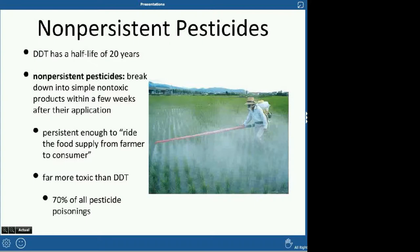Non-persistent pesticides are pesticides that don't last very long. DDT has a half-life of 20 years, whereas non-persistent pesticides break down within just a few weeks. They like that because they're not going to last forever — they'll break down into something harmless relatively quickly. But they can still travel through the food supply chain from farmer to consumer, so you still want to wash your food. And a lot of times these non-persistent pesticides, though they don't last long, are very potent — far more toxic than DDT — and they account for most of our pesticide poisoning.